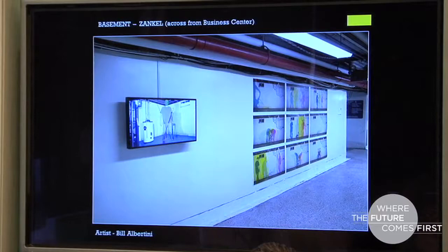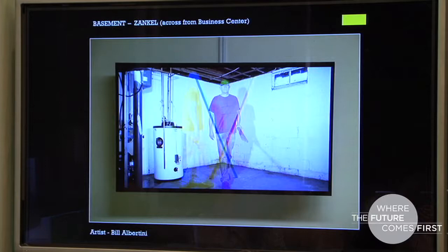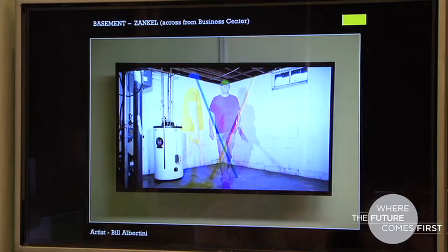By the multiple alterations, modifications, and displacements of the spaces, the installations took place and altered, I would argue, the spectators' perceptions. Here we have artwork by the artist Bill Albertini.